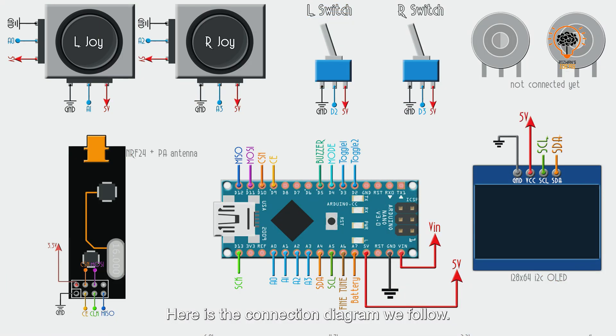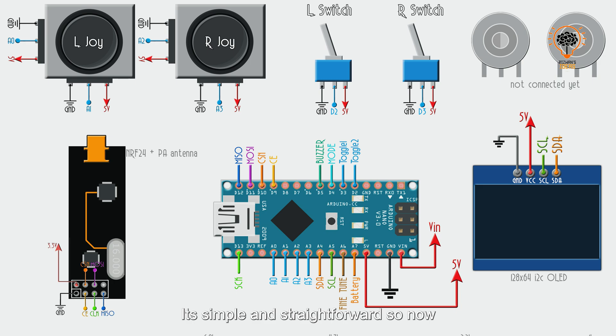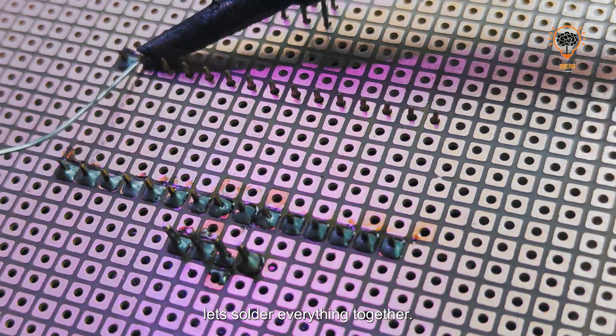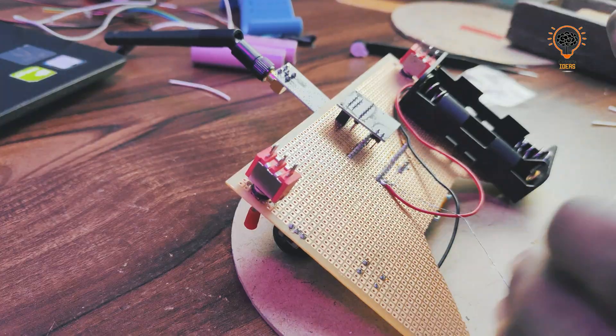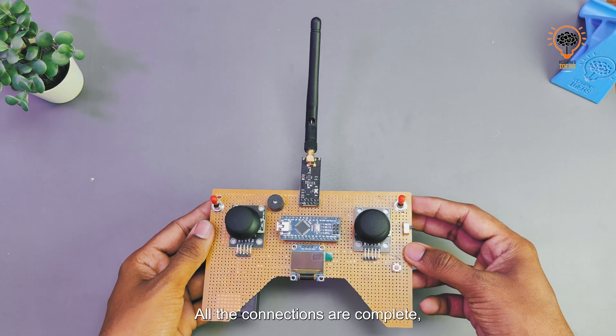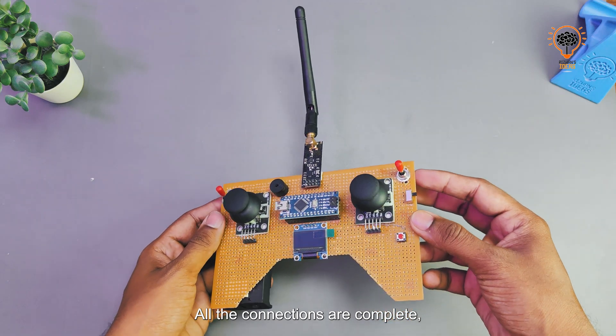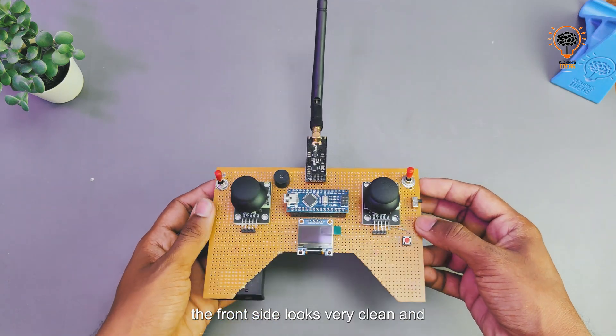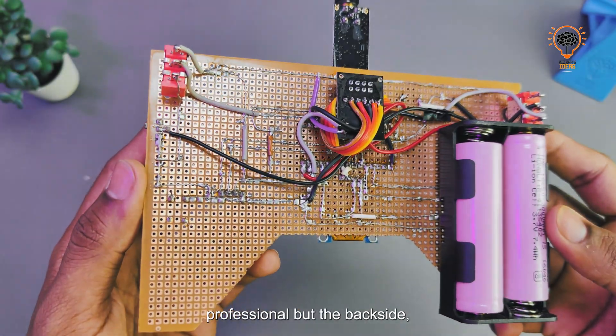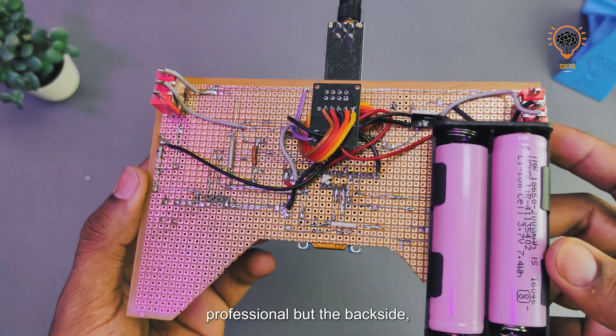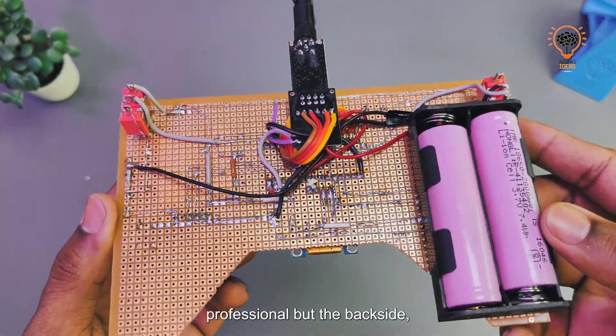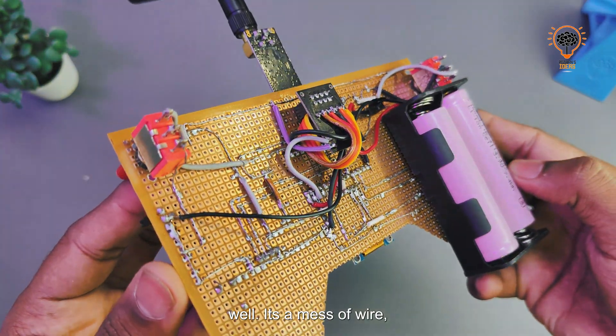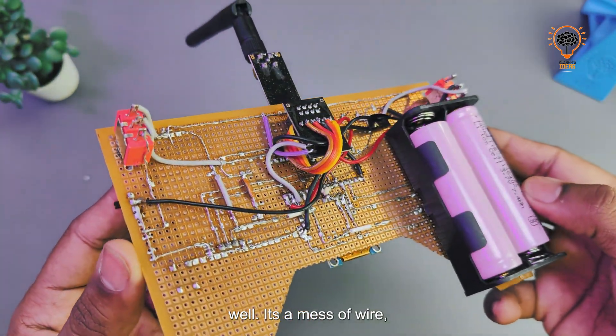Here's the connection diagram we'll follow. It's simple and straightforward, so now let's solder everything together. All the connections are complete. The front side looks very clean and professional, but the back side—well, it's a mess of wires, not very professional looking. But don't worry, I have a solution.